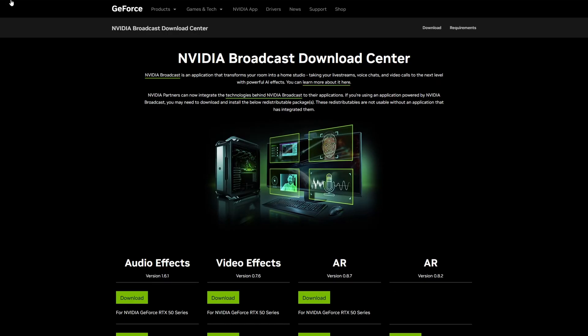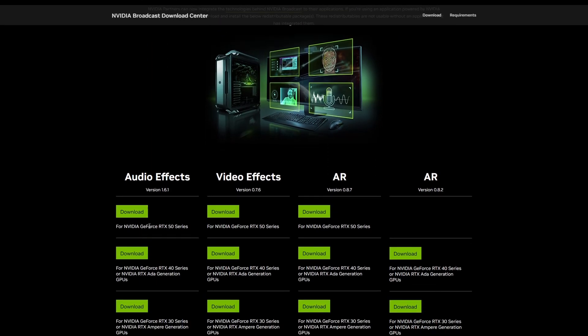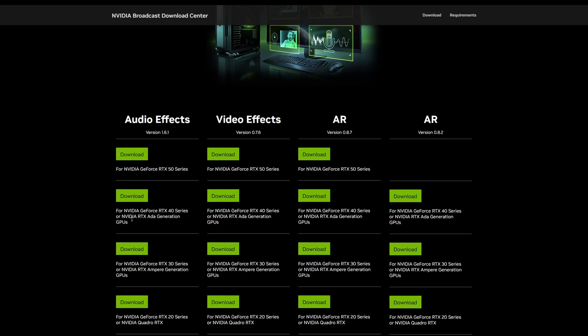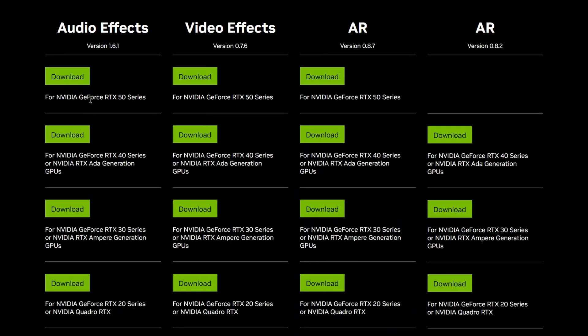And on this page, you're going to see audio effects and video effects. Basically, in the audio effects section at the bottom, you can scroll down. You can see for the graphics card, there is 50 series, 40 series, 30 series, and 20 series.